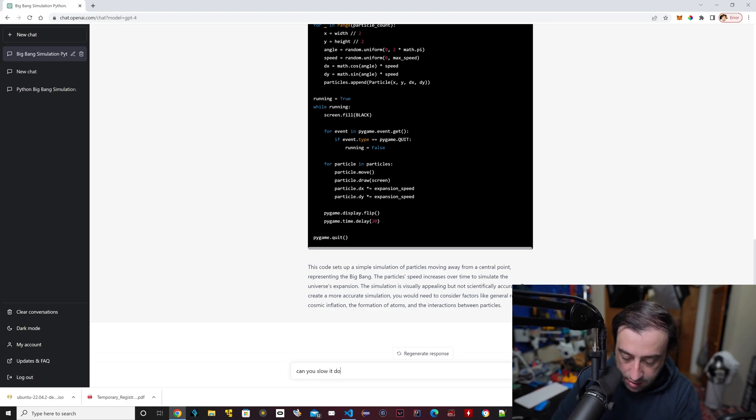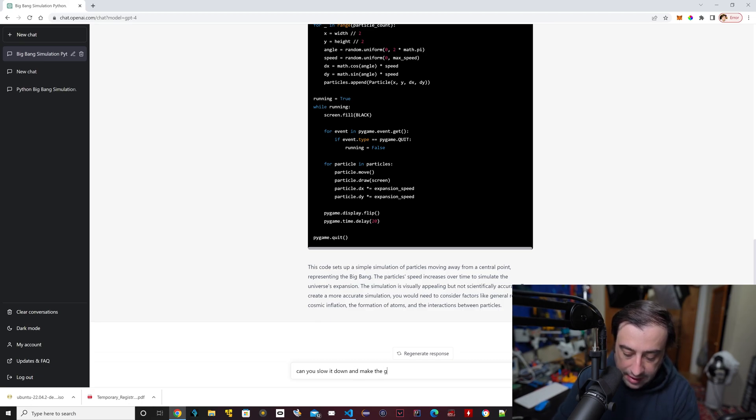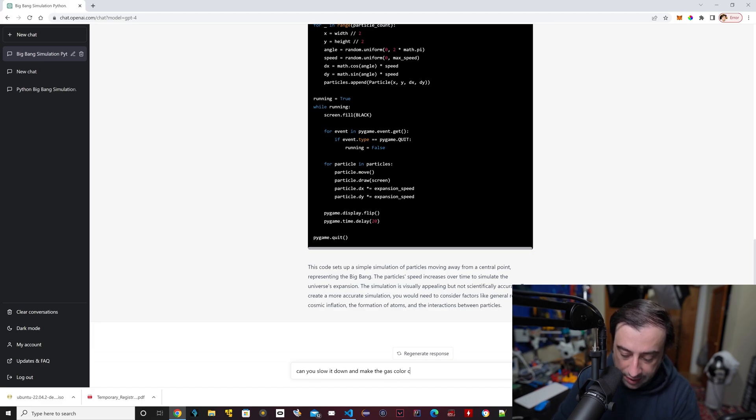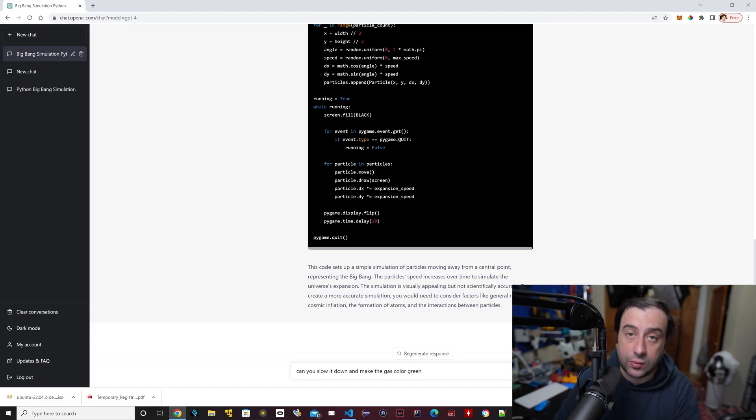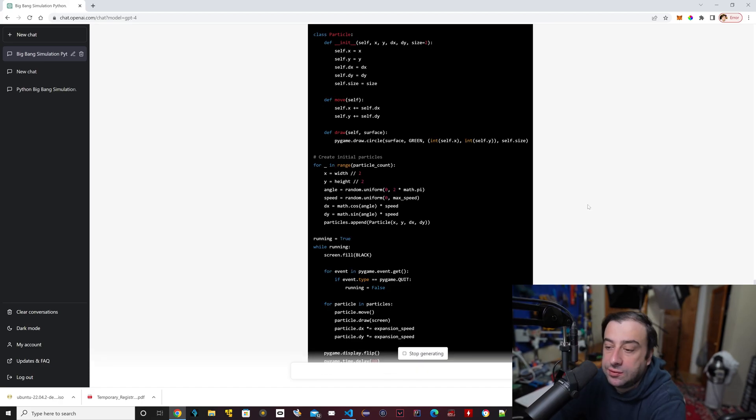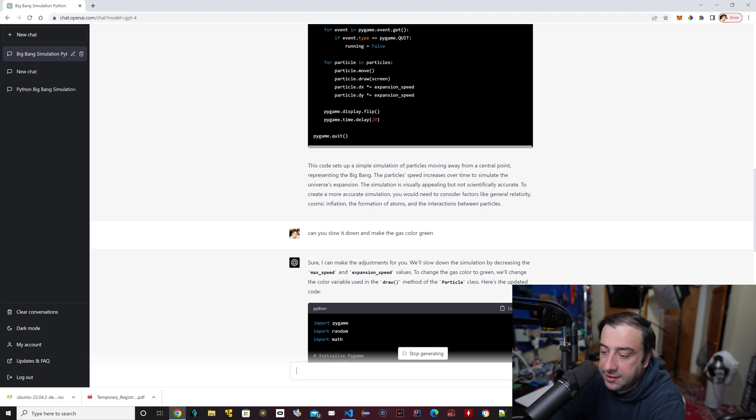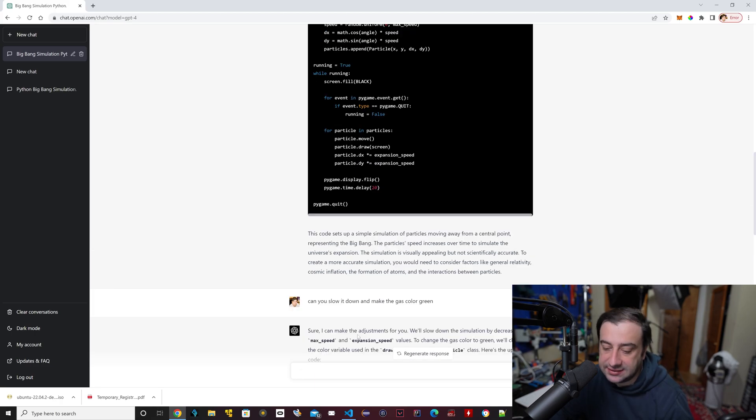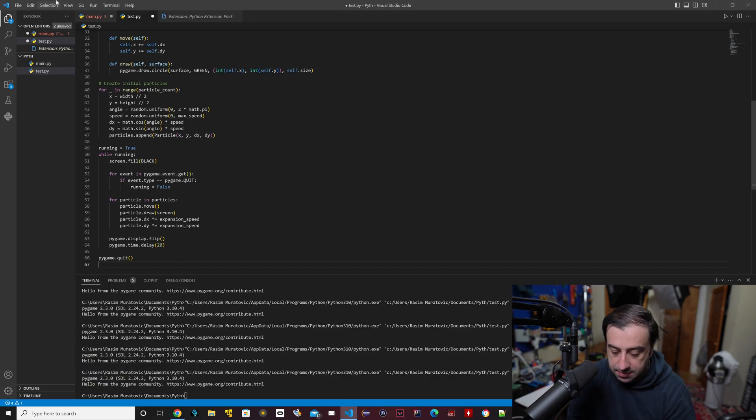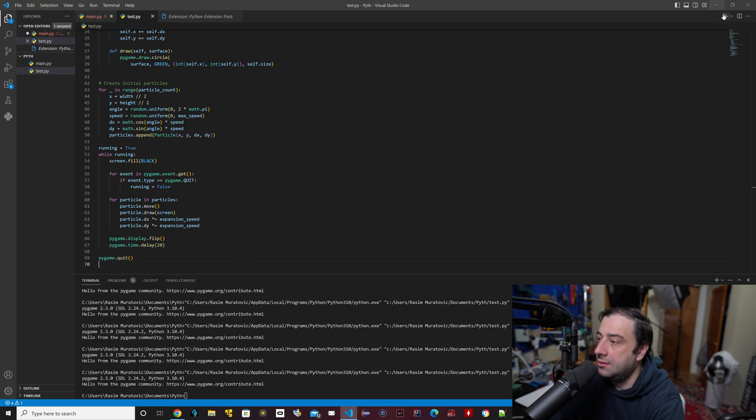So I asked it to slow down the program and make the gas color green. Green is going to look cool. All right, so it finished writing the code. I'm just going to hit copy here, paste and test that out, see what happens. Paste, save, let's hit play. All right, so it slowed it down. This is a lot better.